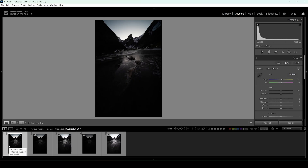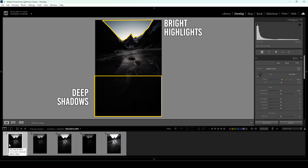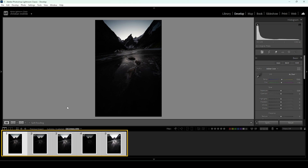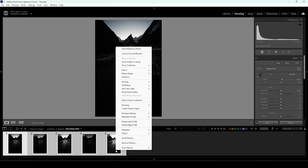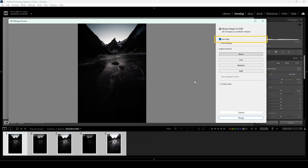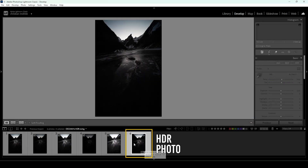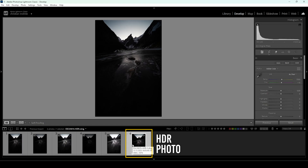First off, we have a huge tonal range going from bright highlights to deep shadows, so the best thing to do here is to merge an HDR image to get the most out of the dynamic range. I'm going to select all five images down below in the filmstrip, then right-click on one of them, go to Photo Merge, and choose HDR. Make sure to check Auto Align, because I was shooting this handheld. Let's click on Merge. Lightroom will create a new file for us, found right here, and now we can start with the cool stuff.